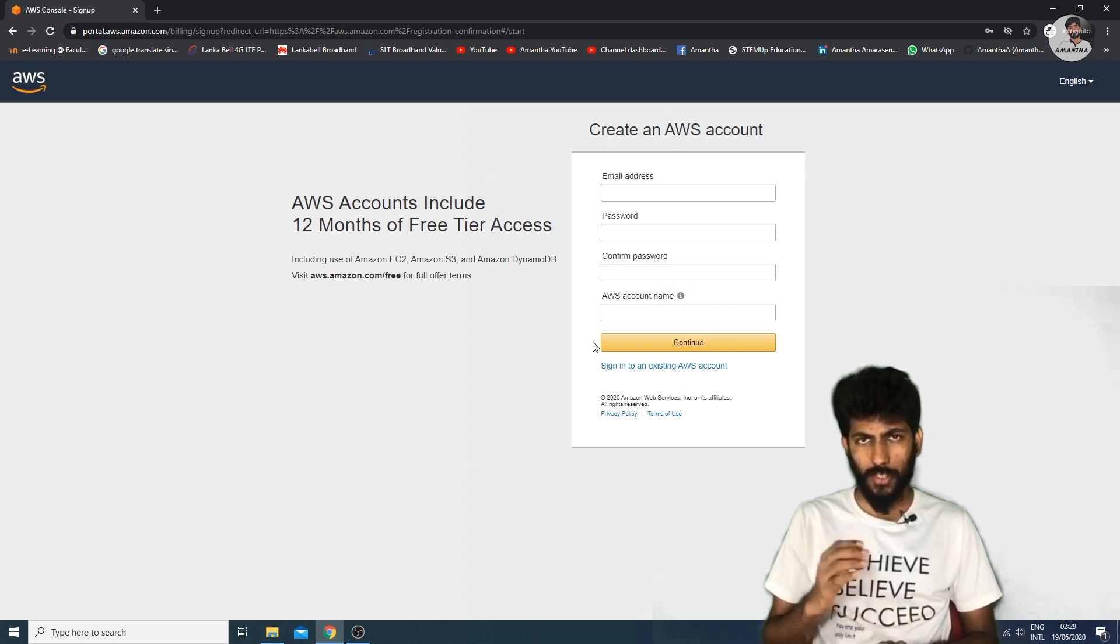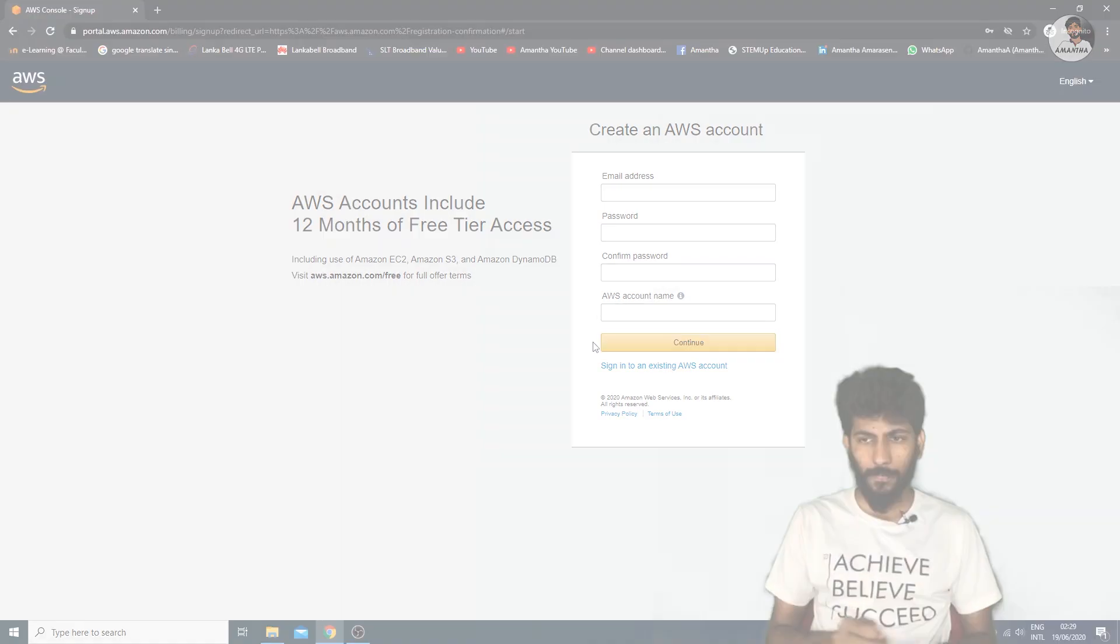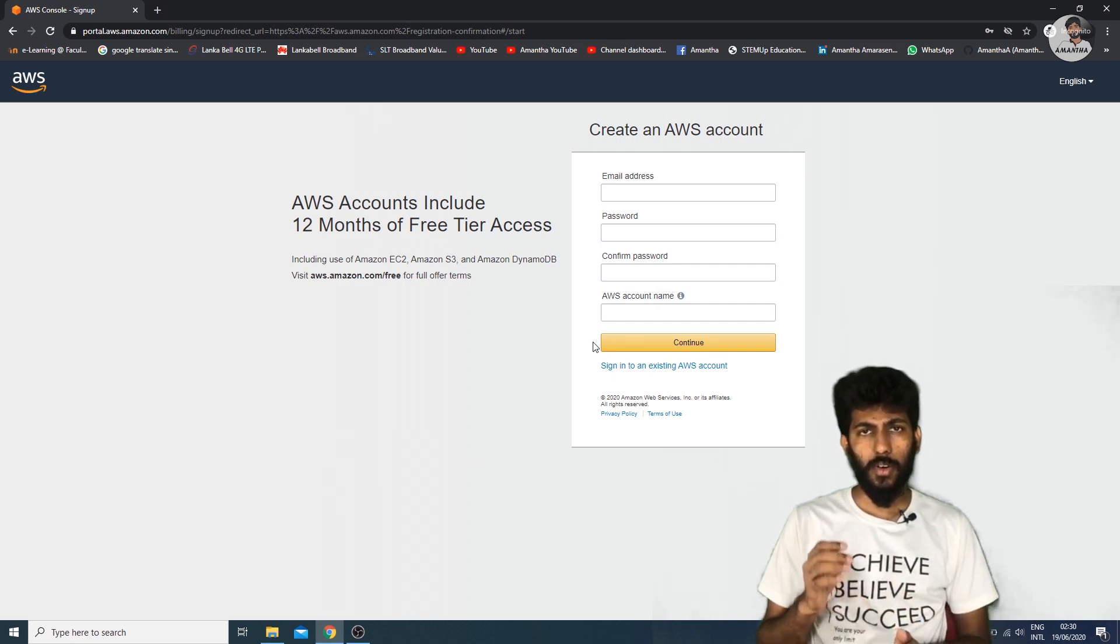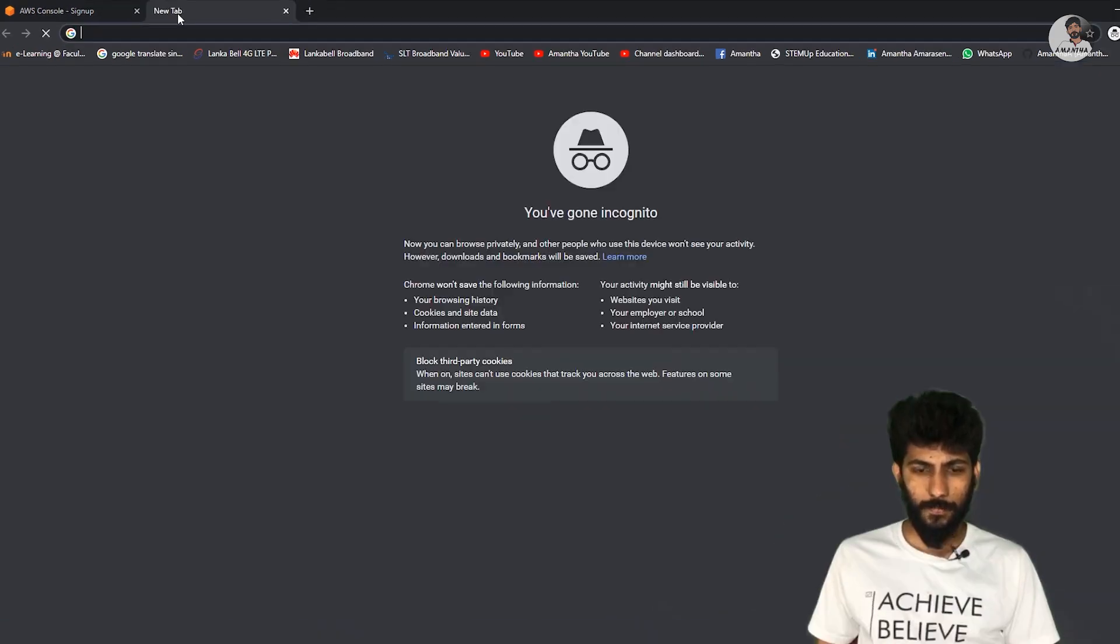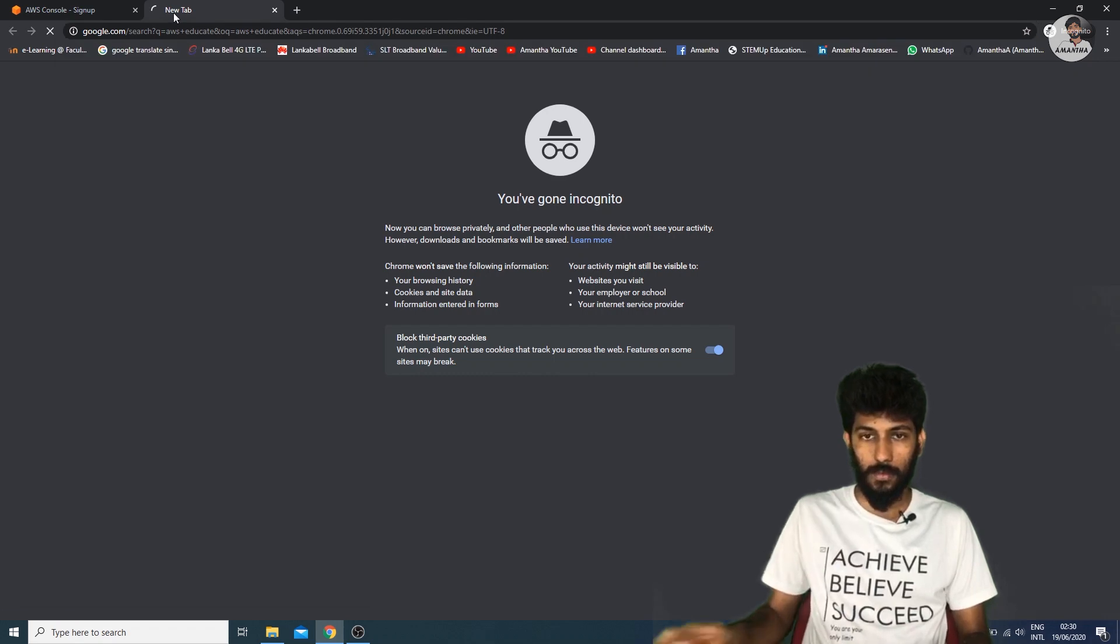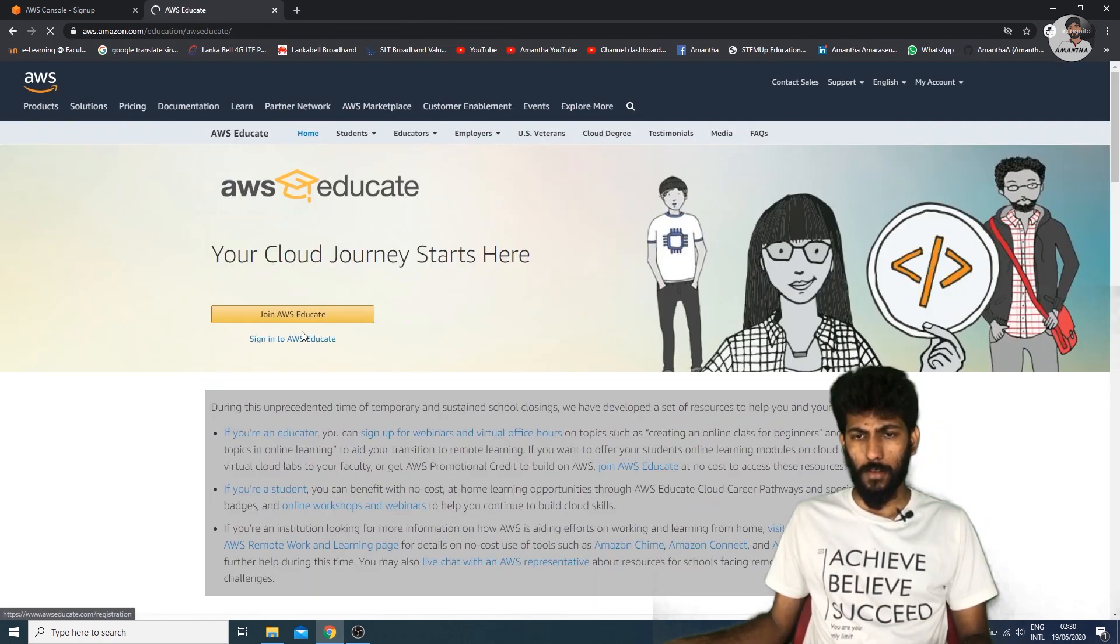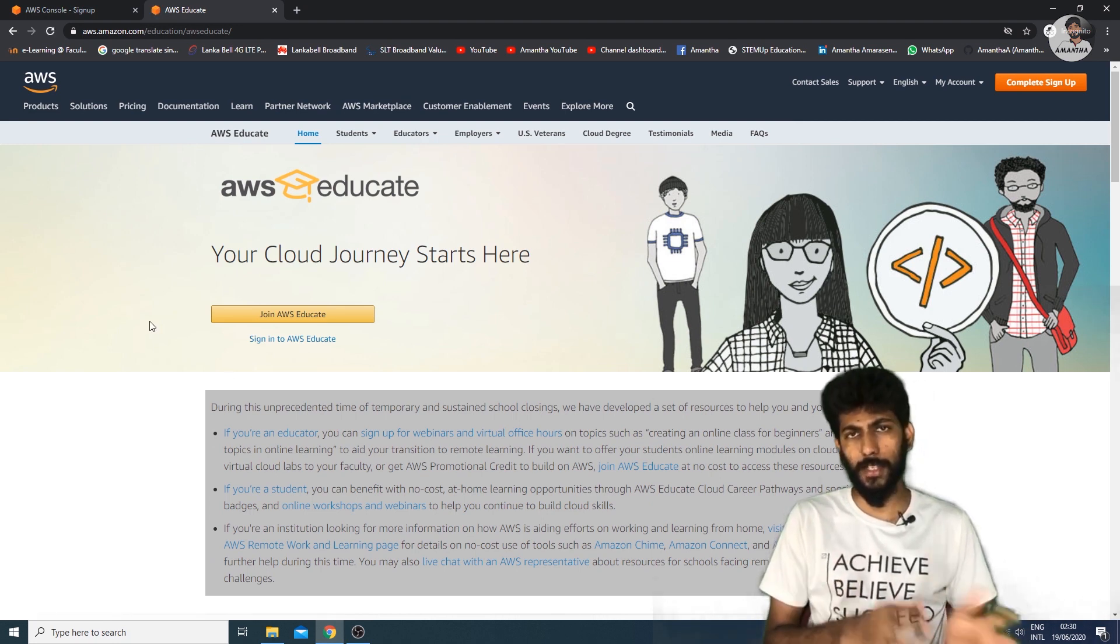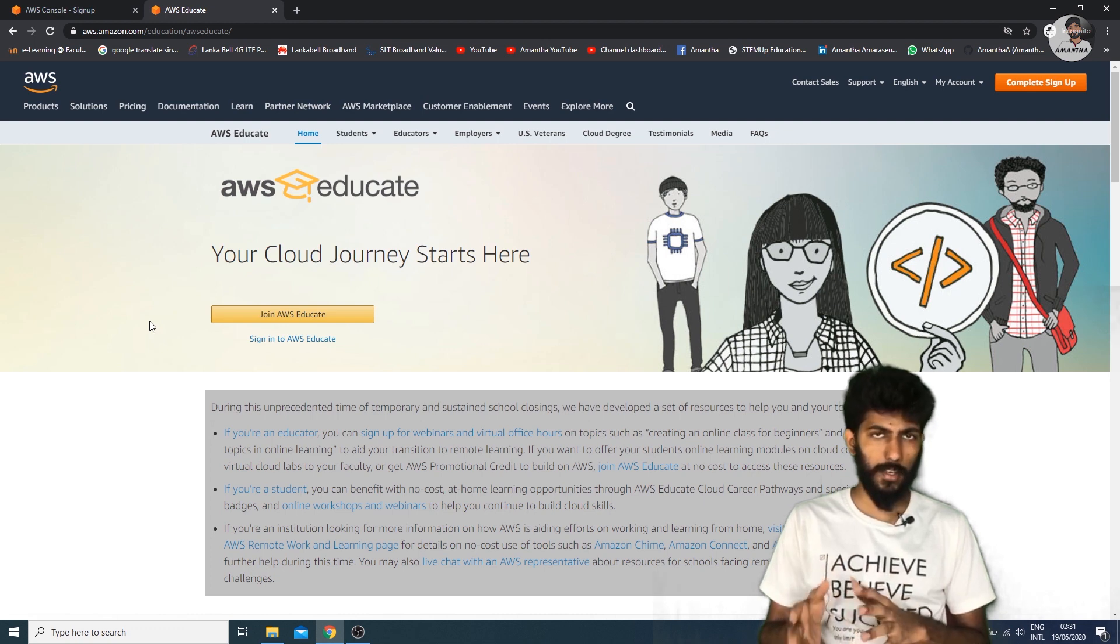You can also save your account. Once you have an email registered, you can search for AWS Educate. If you want to join AWS Educate, you can complete these steps and use AWS Educate.